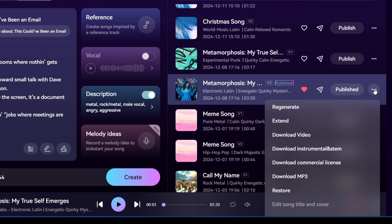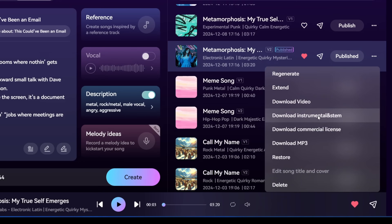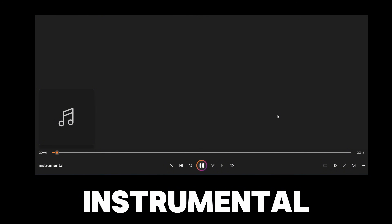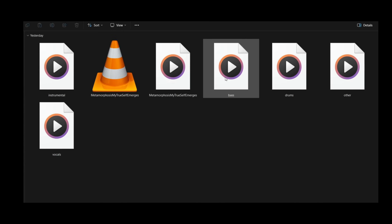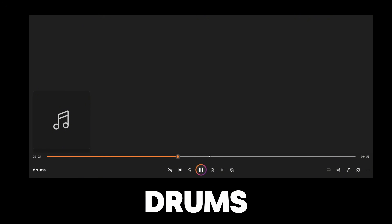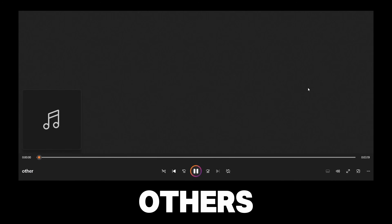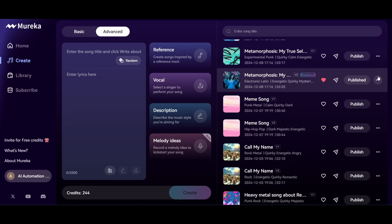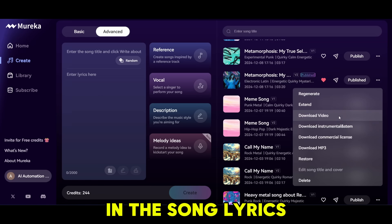There are some additional download options. You can click on Download Instrumental and Stem, and it will download a zip file with all the separated stems — the full song as a WAV file, vocals, instrumental, bass, drums, and other components. You can also download a commercial license, which is a PDF document. If you click on the Download Video option, it will use the keywords in the song lyrics to create a fun little video.